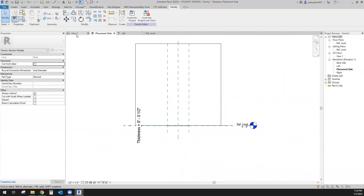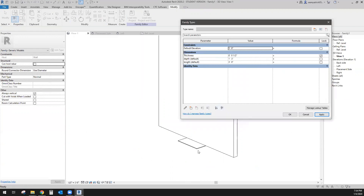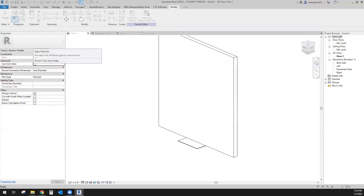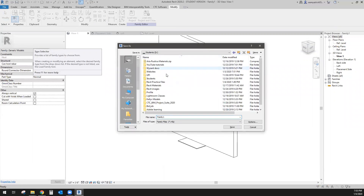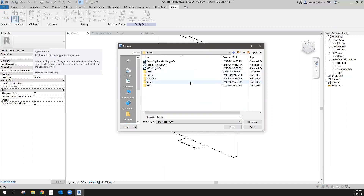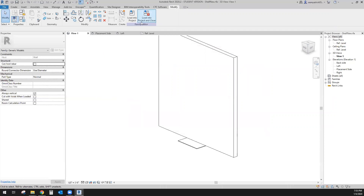Now I can take a look in 3D. If I put in a default elevation of 5 feet and click Apply, it does not do anything in this view — however it will react when you're in the project. Now let's save this family and browse to my folder. I'll call this one 'Shelf New' and save it.